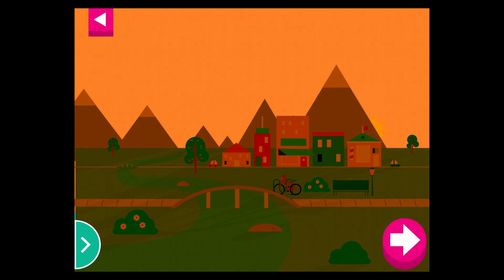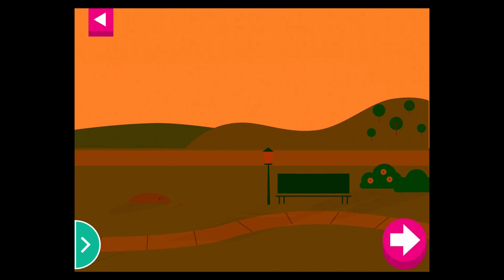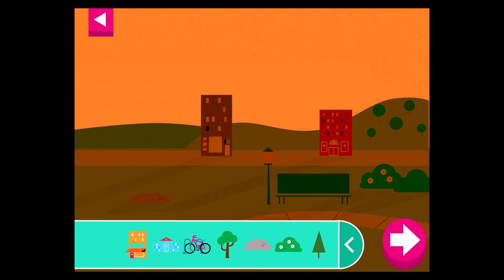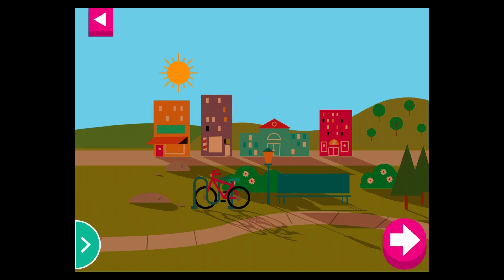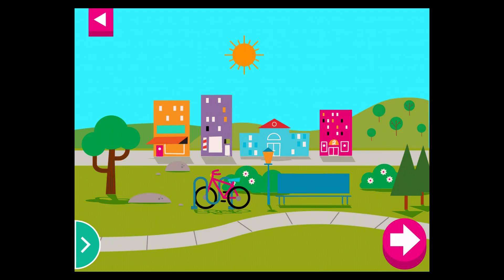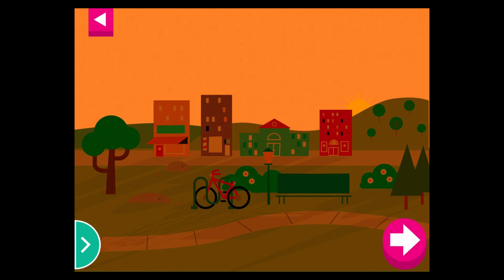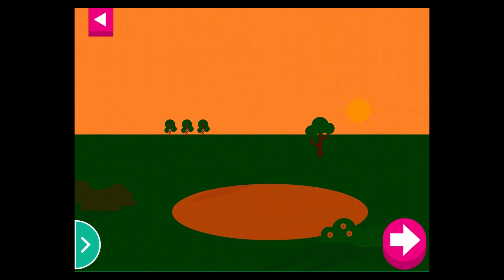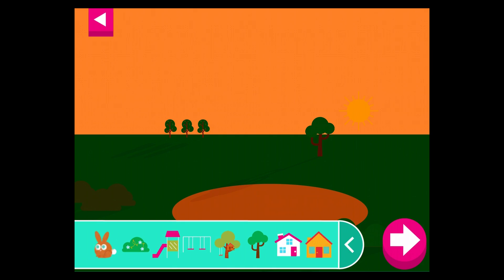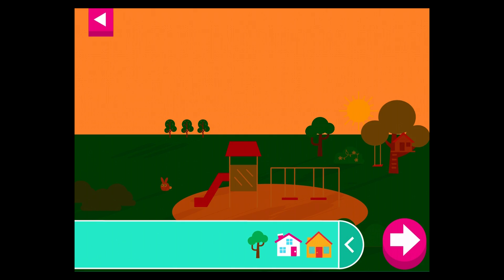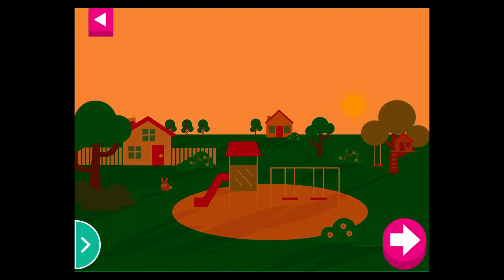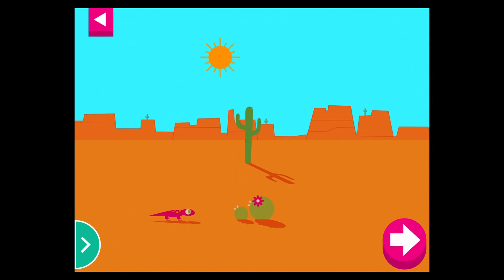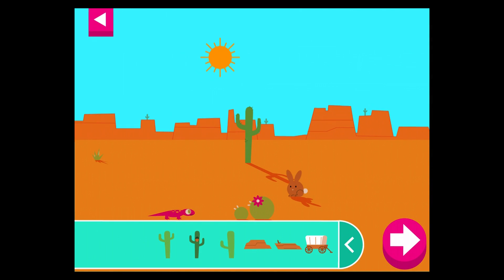Tap the arrow for a new scene. Some objects block the sun more than others. Compare the shadow of the bike to the shadow of a building. Some objects block the sun more than others. Compare the shadow of the swings to the shadow of the slide. Compare the shadow of the cactus to the shadow of the wagon.